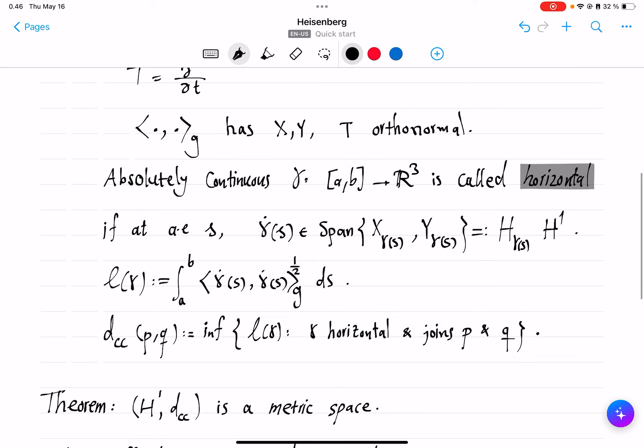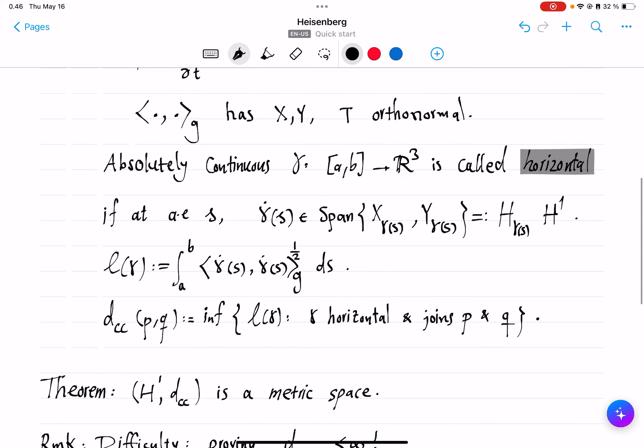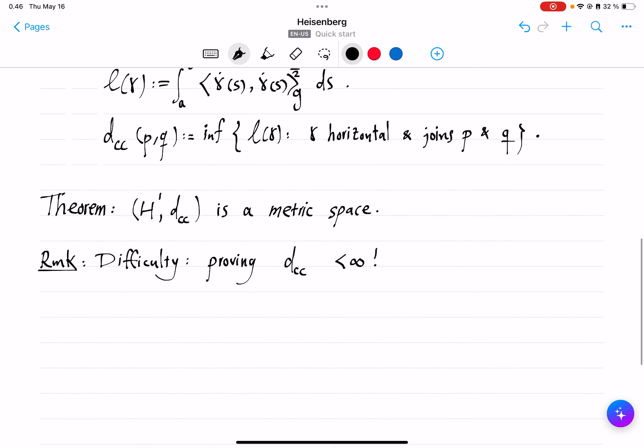The sub-Riemannian or Carnot-Carathéodory metric is defined by minimizing over the length of all horizontal curves that join P and Q. The goal is to prove that this does define a metric.